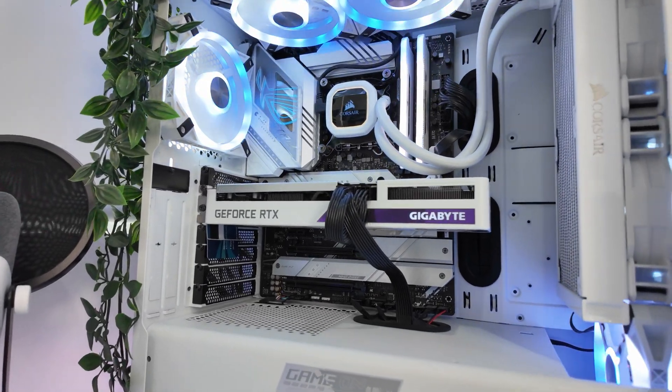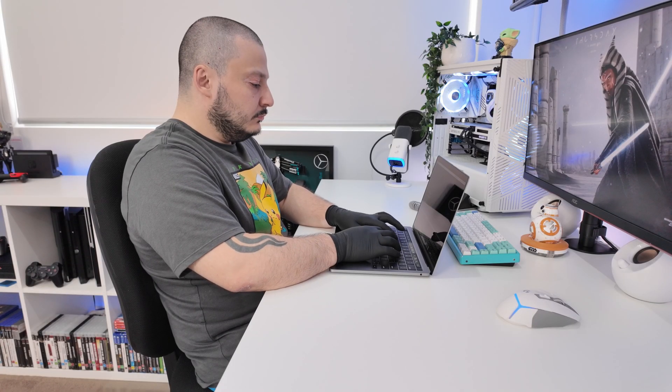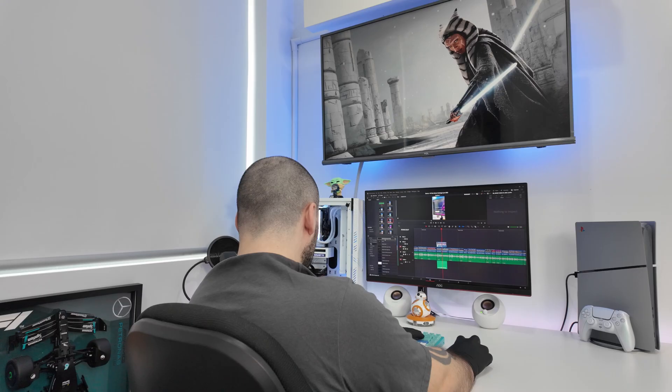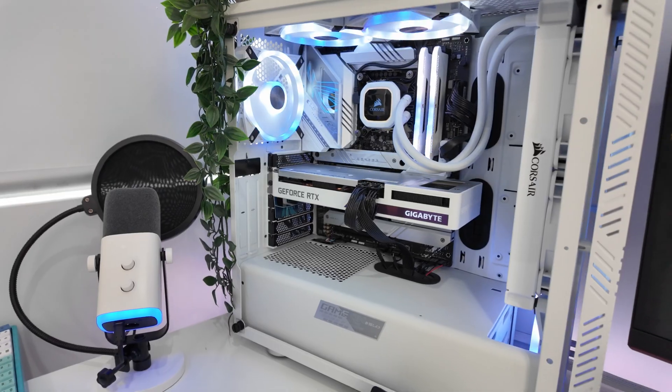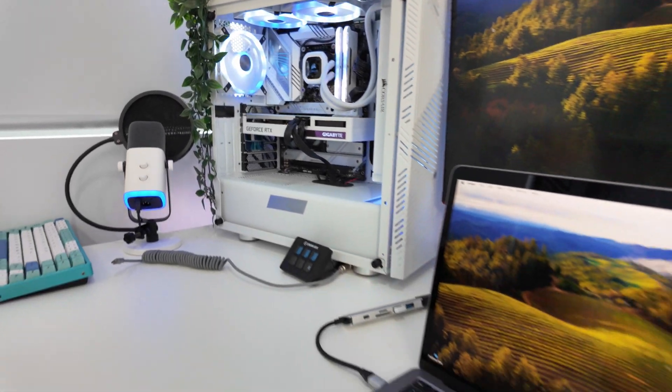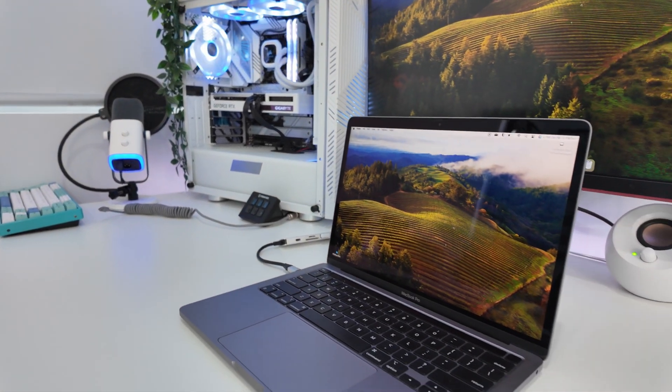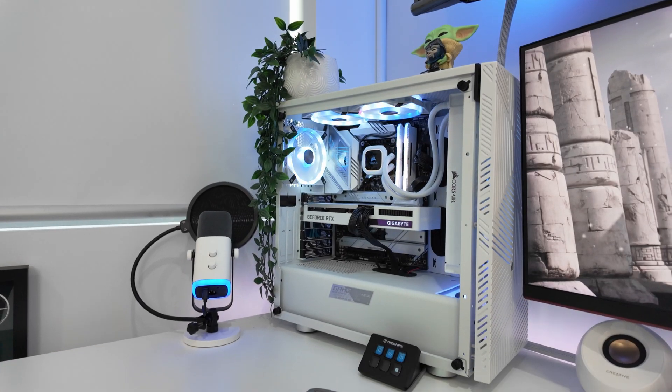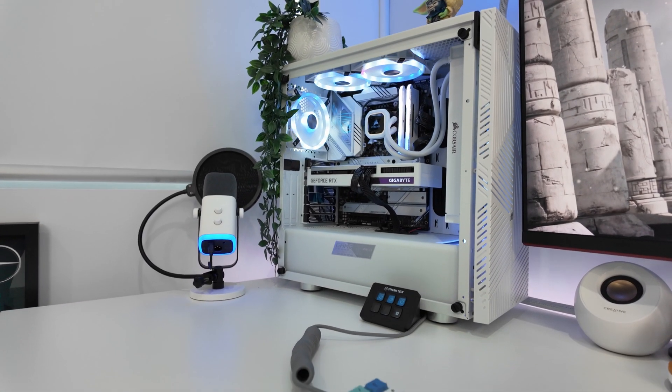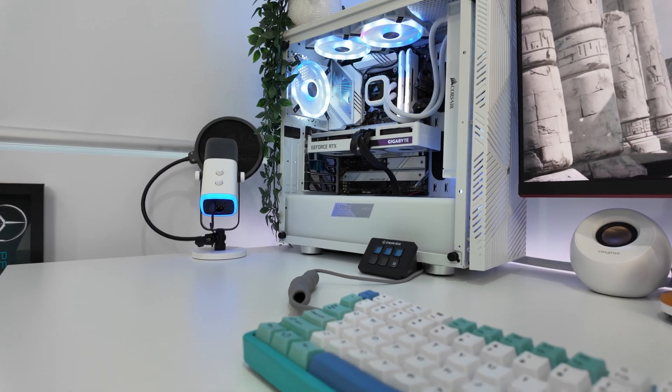Whether you're building a gaming rig, attending university, starting a remote job, or diving into creative work, the question of getting a laptop versus a desktop always comes up. Each has distinct strengths, but which one is right for you?